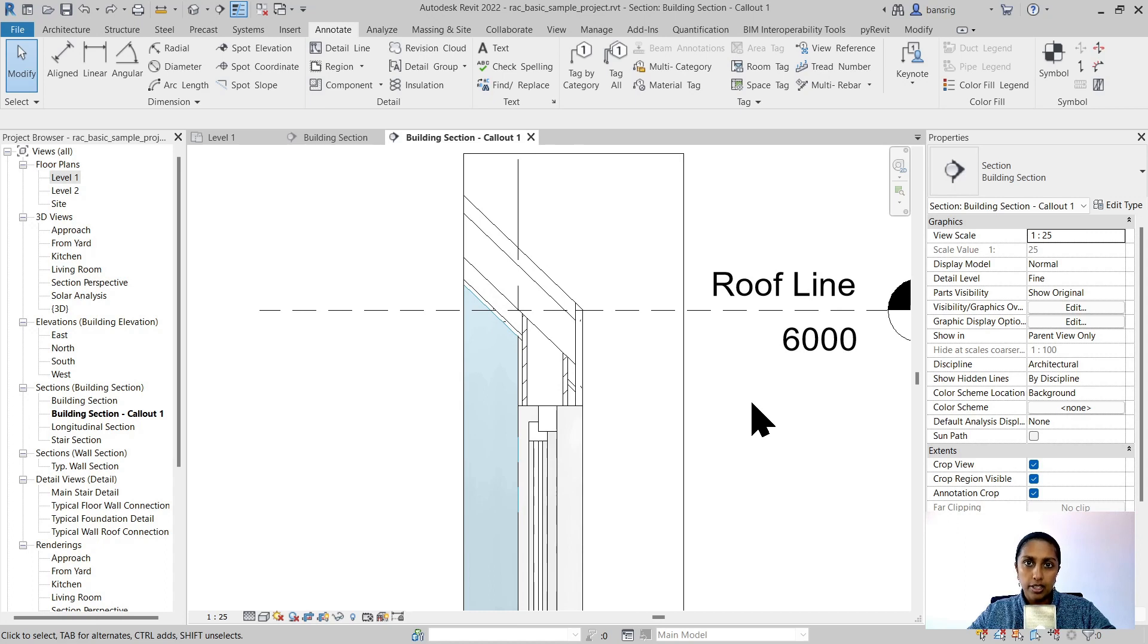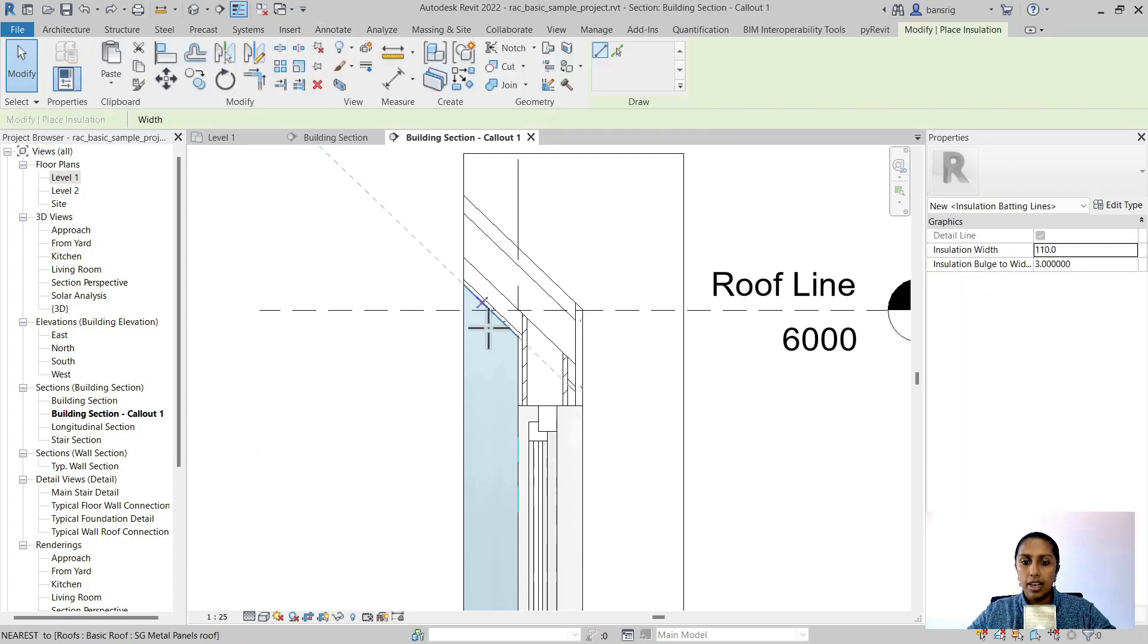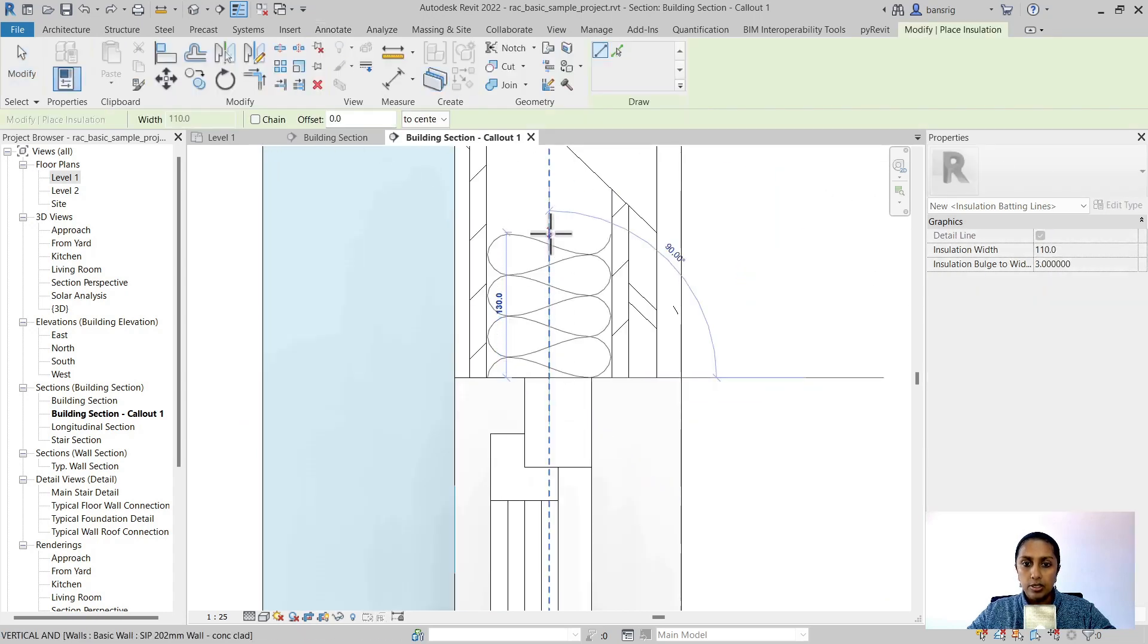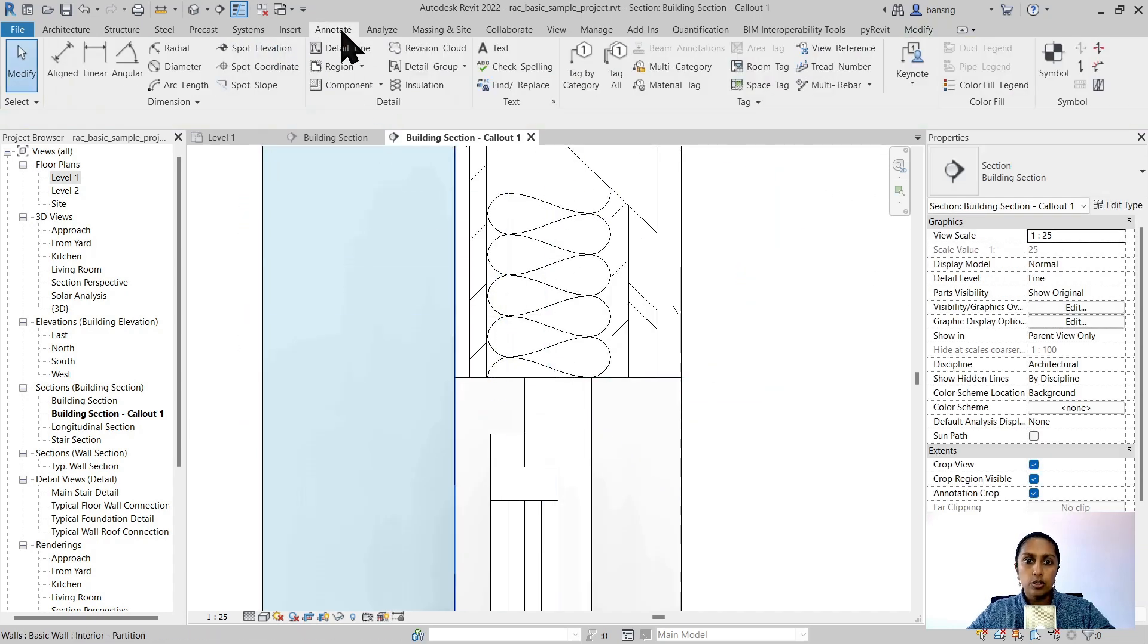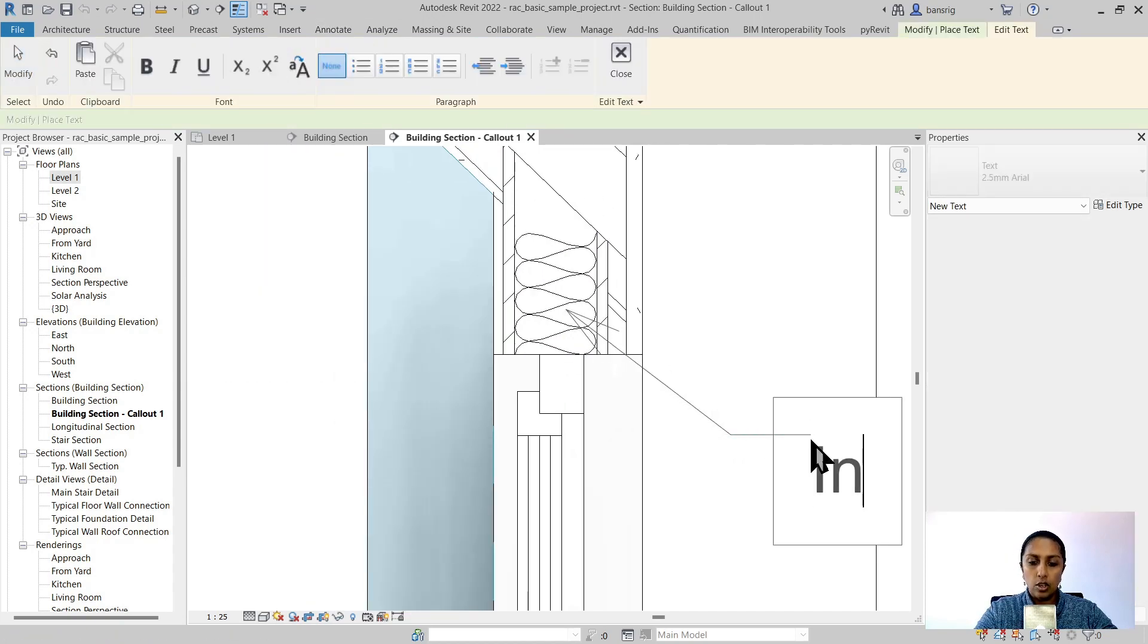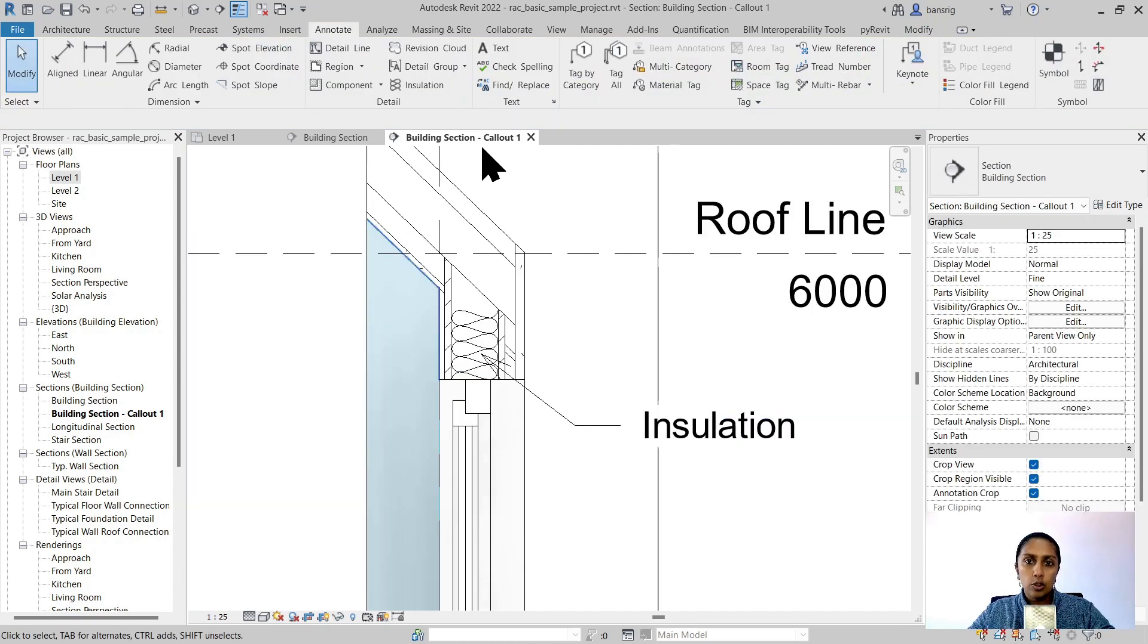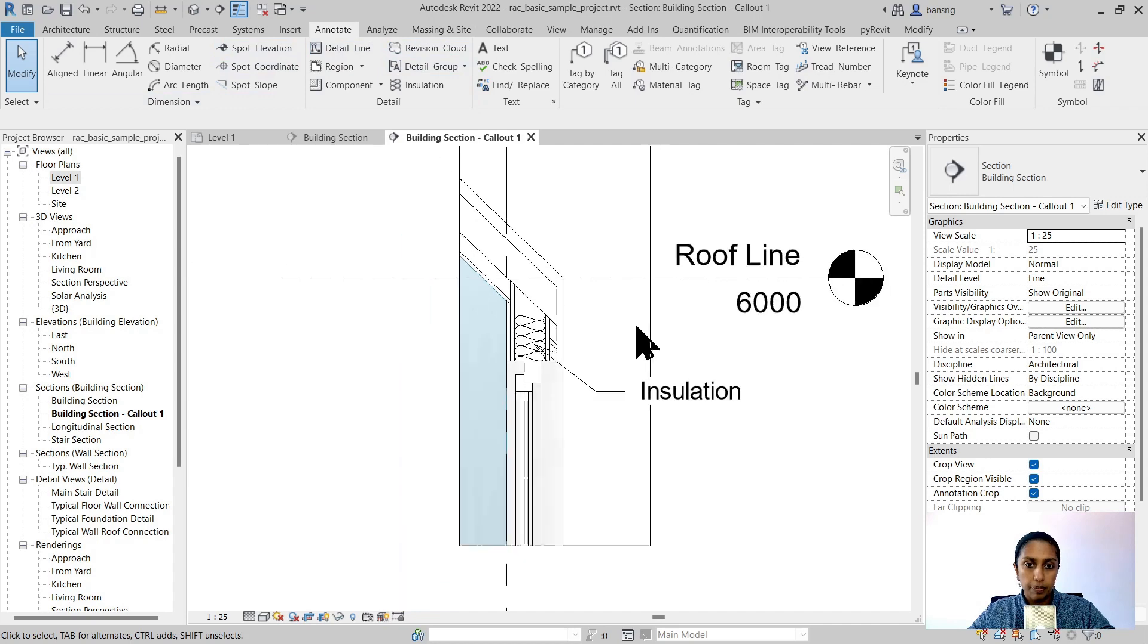Once you have the outline of your callout view, you can further add 2D components to it. For example, let's go ahead and add some insulation to it somewhere around here. I can also go and in the annotation add the text with a leader and call this insulation. You can also use any of the other annotation tools to add further details to your drawing.